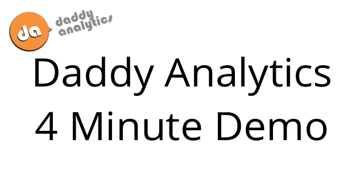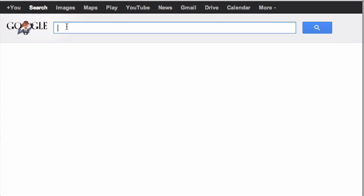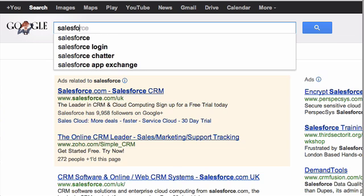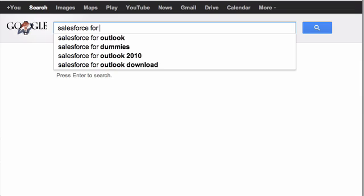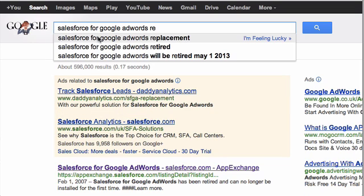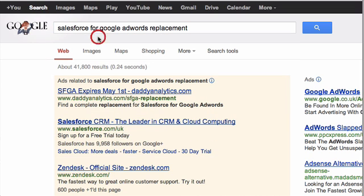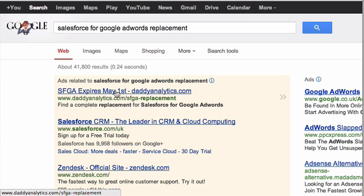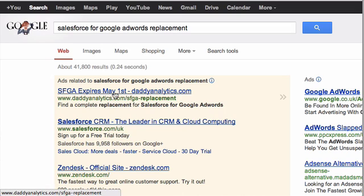Welcome to the Daddy Analytics 4-minute demo. Let's start by going to Google and searching for Salesforce for Google AdWords replacement. It's one of the common phrases people enter when they find our ad, and here is our Salesforce for Google AdWords ad pointing to our URL.